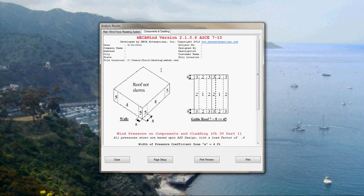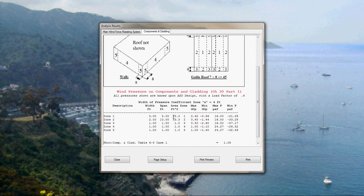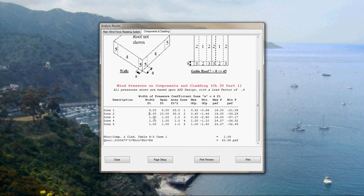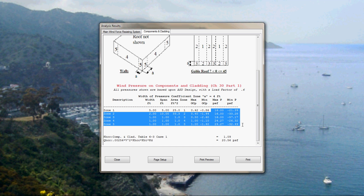Then we go over to components and cladding, and we see the zones that we entered and the areas. Like this is an example here. Let's see, 2 times 10 would be 20 square feet. And this is applying that one-third rule. So that would be 3.33 times 10. So it's giving us 33.3 square feet. And then you've got zone 1, 2, 3, 4, 5. And then over here are your pressures for maximum and minimum pressures. Positive pressures are acting towards the surface. Negative pressures are acting away.